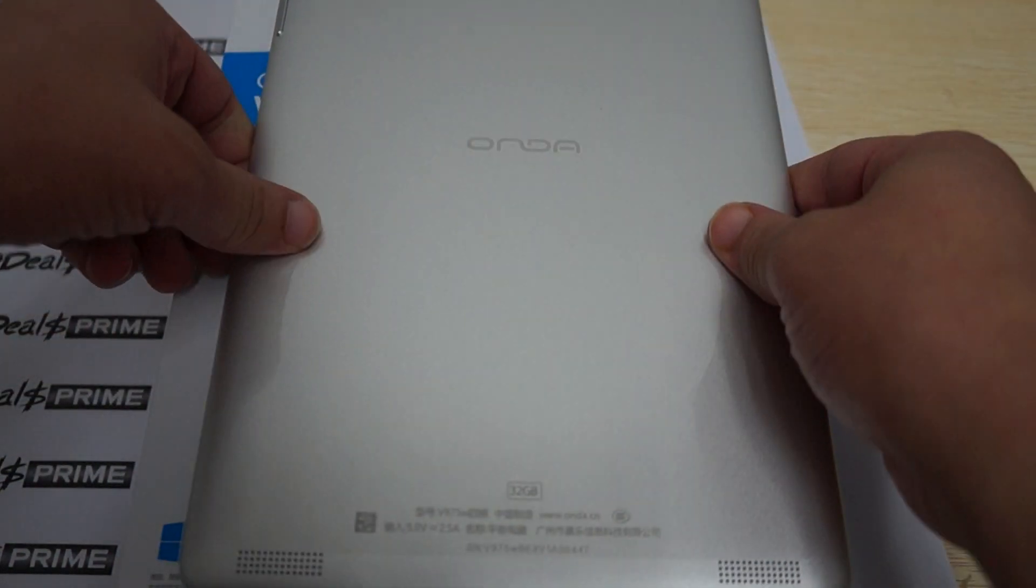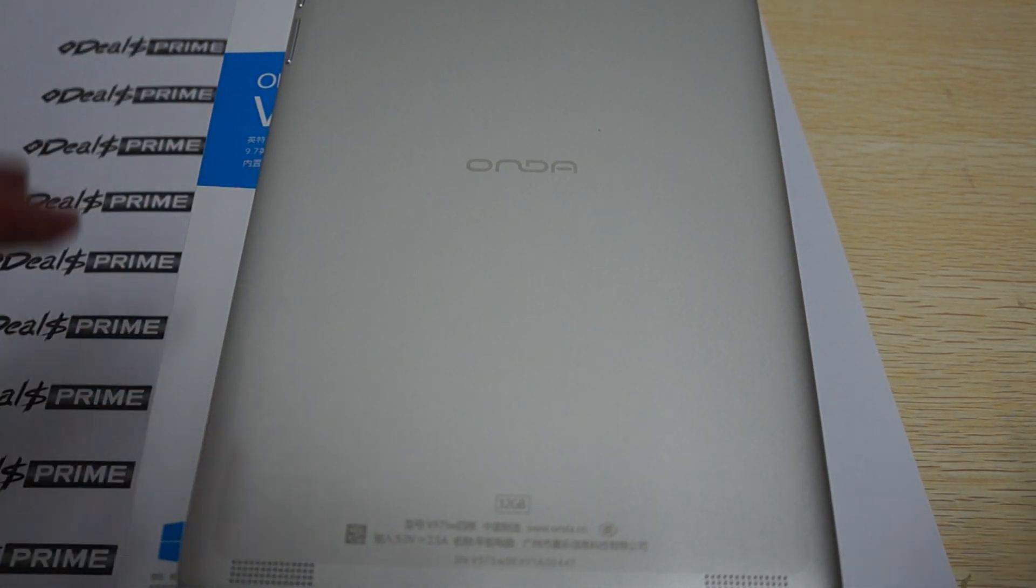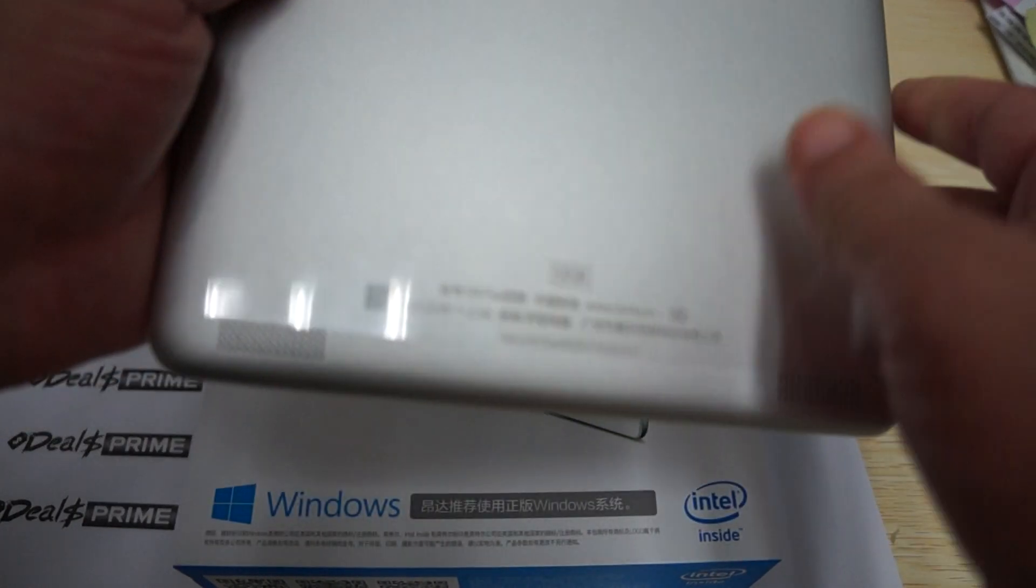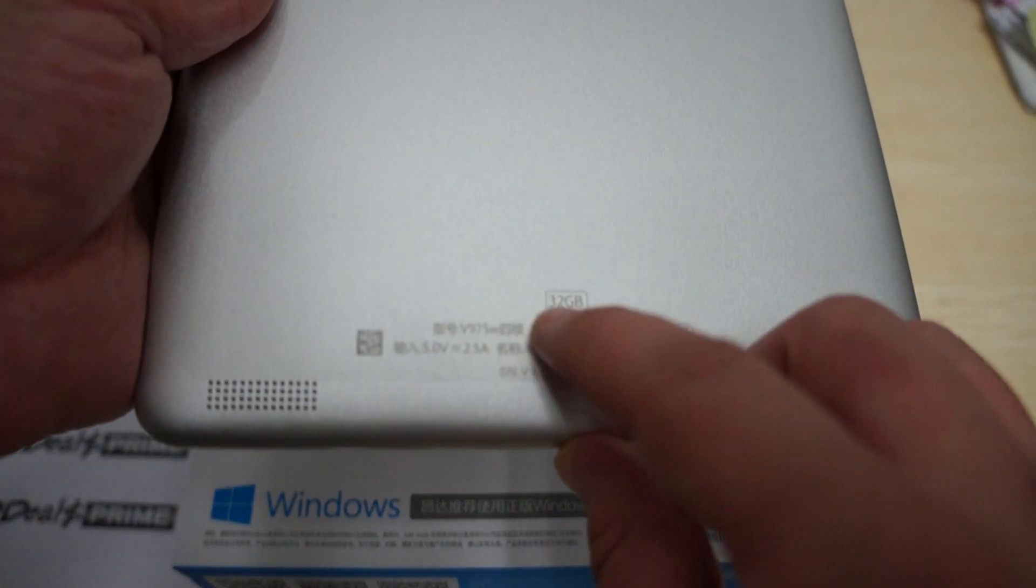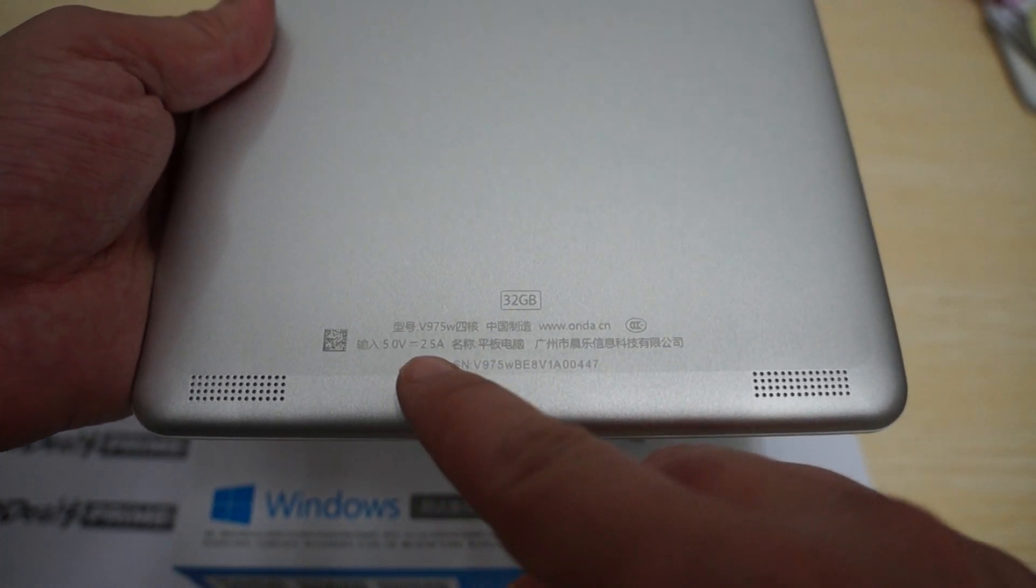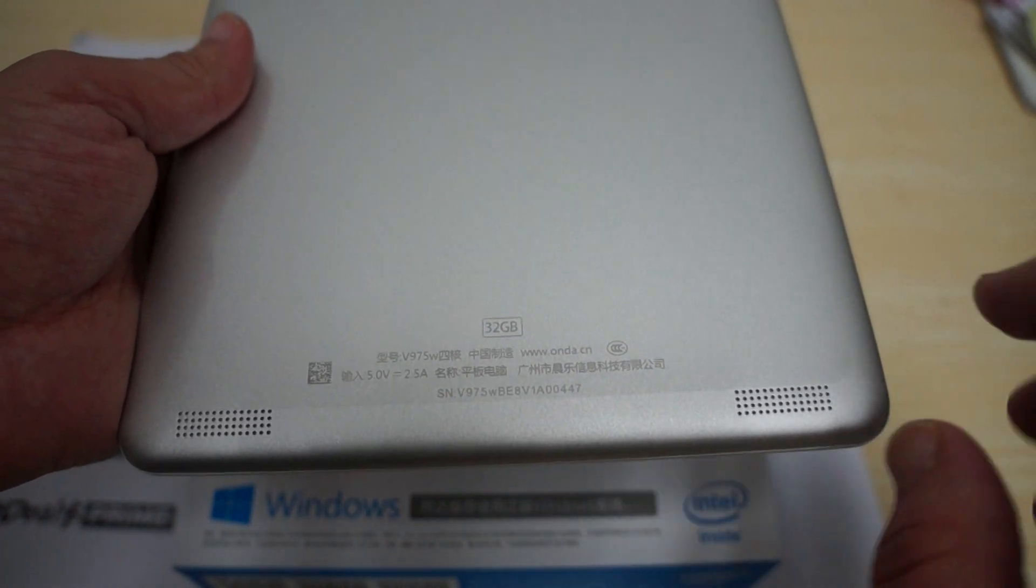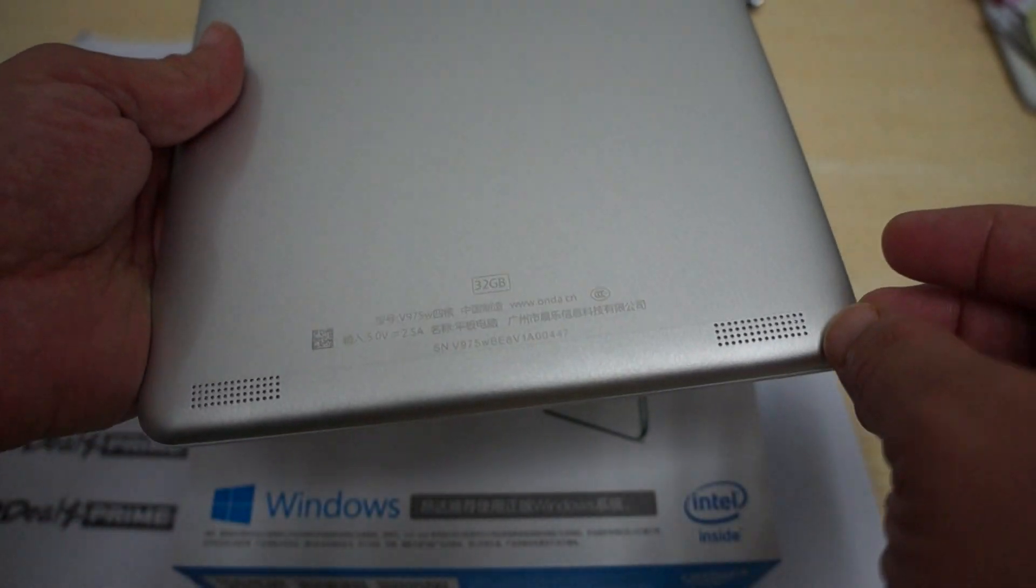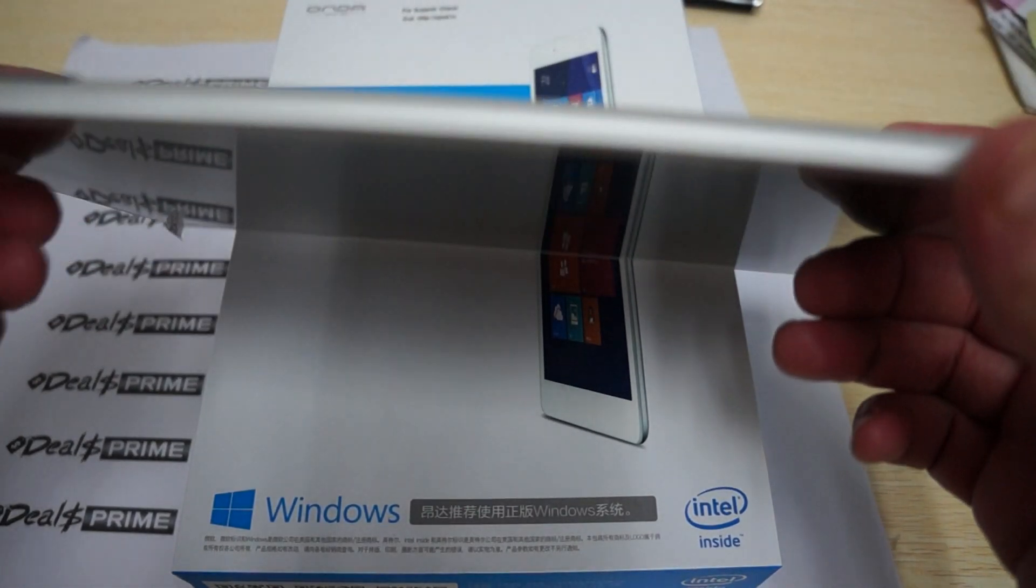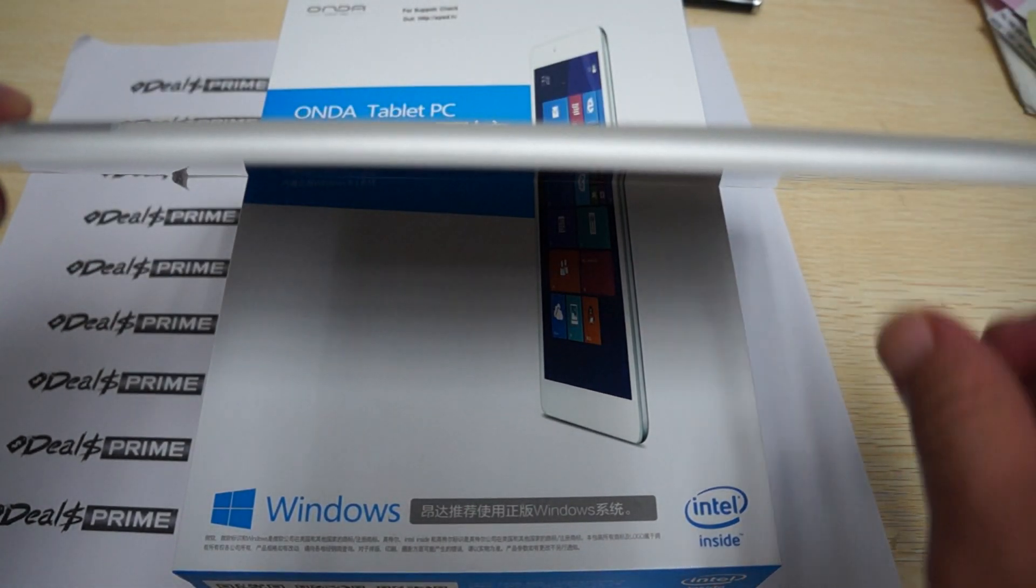Right off the bat, this has two gigabytes DDR3 RAM, and at the back we can see it has 32 gigabytes. It's 5 volt 2.5 amp with an aluminum case. There's a screen protector on the back of the unit and dual speakers. You can see that it's very slim.